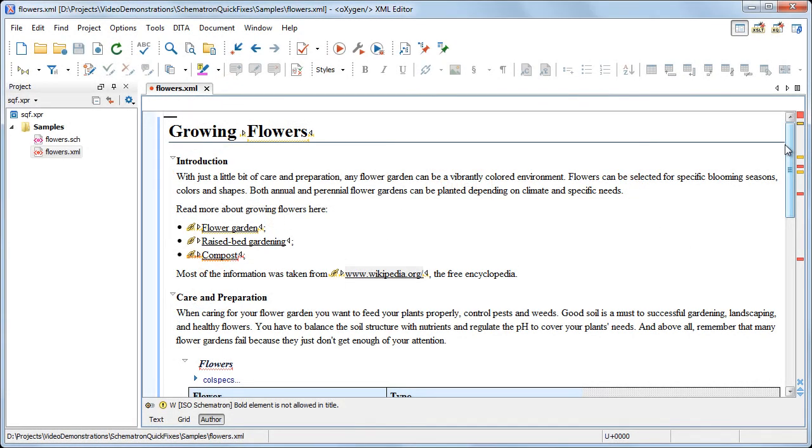For our use case, we created a set of fixes for the style rules applied by the company. All issues are highlighted in the document. Depending on their severity, they are highlighted with either yellow or red.